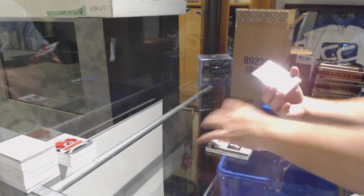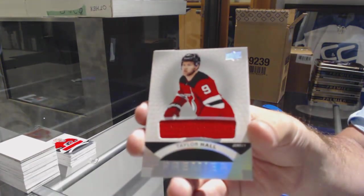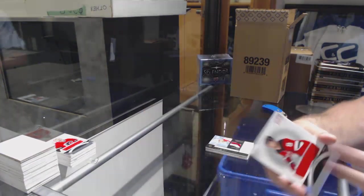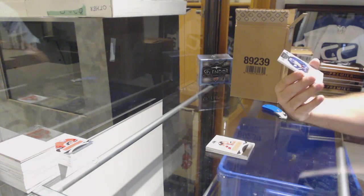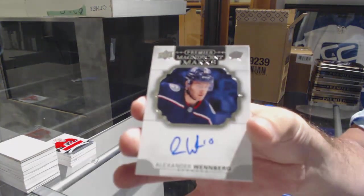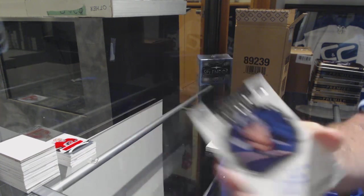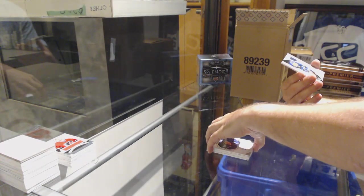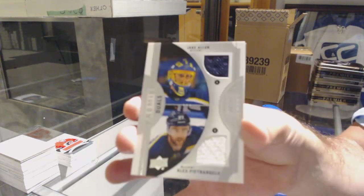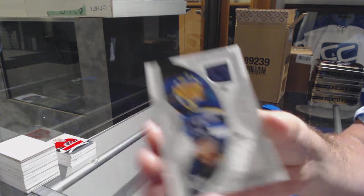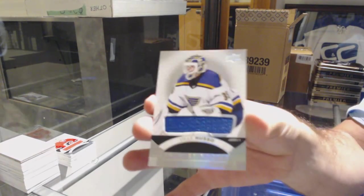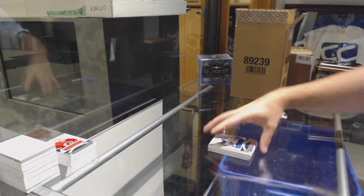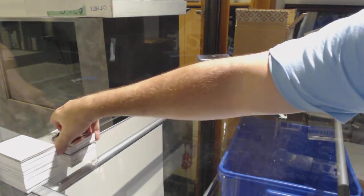For the Devils, Taylor Hall. Base Jersey. Magnificent Marks for the Blue Jackets, Alex Wennberg. Dual Jersey, number 99 of Allen and Pietrangelo for the St. Louis Blues. And for the St. Louis Blues, Ville Husso. Alright, Blues and the Habs. Good case.